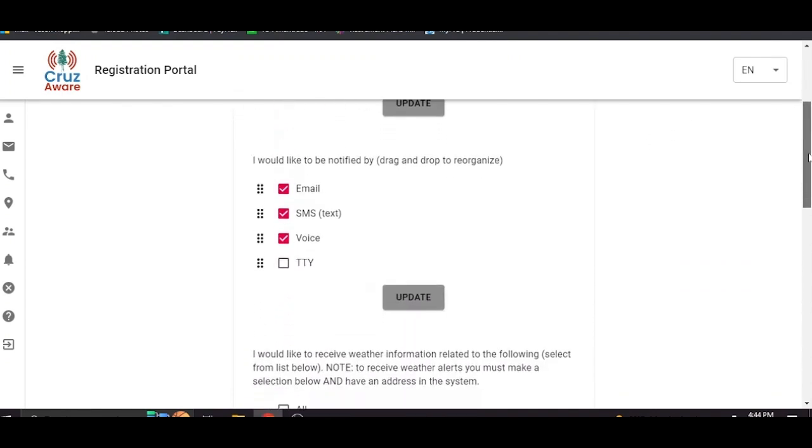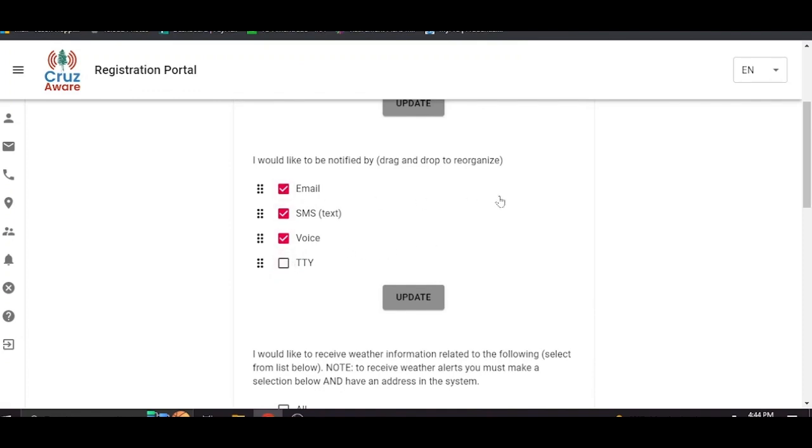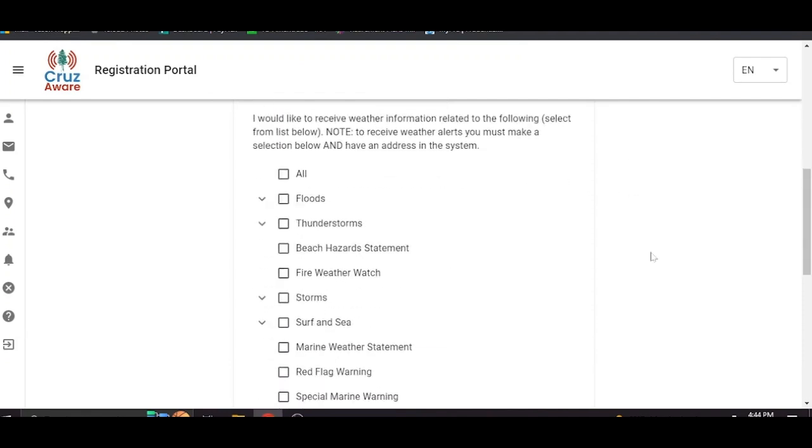Down below you see the types of notifications that you can receive. Email, text or SMS, voice messages, that's the call, or a TTY option for those that need that service. You can choose one or all of them. It's up to you. And just click update when you're done. Make sure you do that.